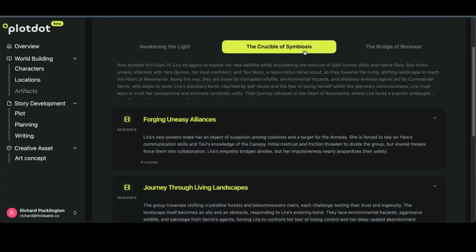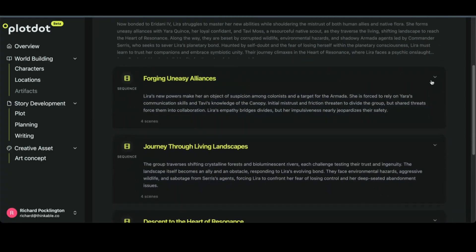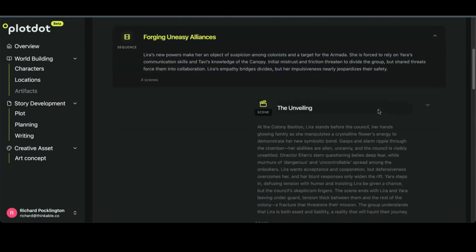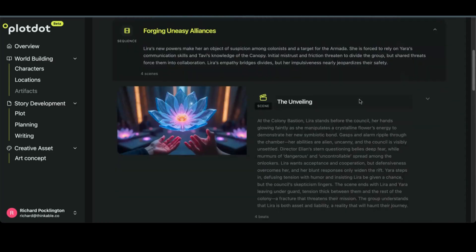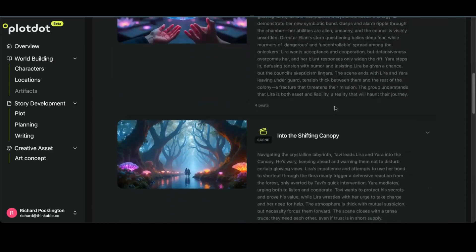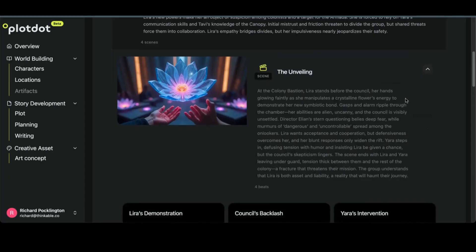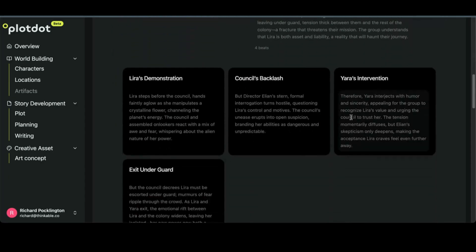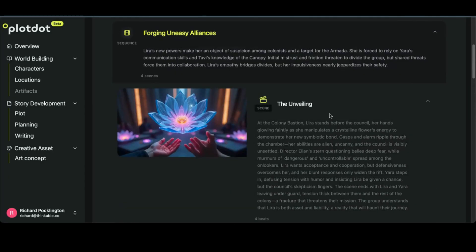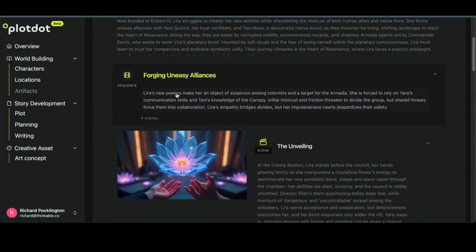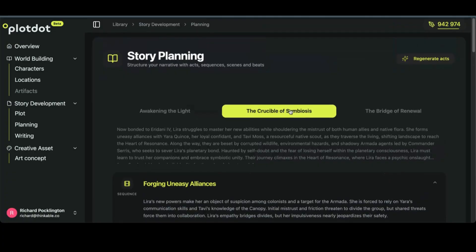You've got your three acts, a group of sequences, and inside sequences, your beats. So you've got a lot to work with. Opening the beat there. So these are the four beats inside this scene, this scene in this sequence, this sequence in this act.